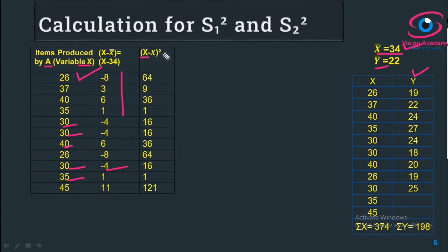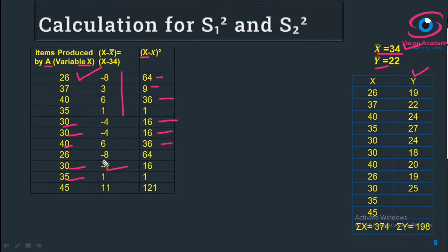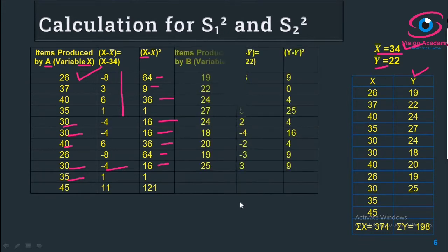We need (x minus x bar) whole square, so we square each value: 8² = 64; 3² = 9; 6² = 36; 1² = 1; 4² = 16; 4² = 16; 0² = 0; 6² = 36; 8² = 64; 4² = 16; 1² = 1; 11² = 121. The same procedure will be done for variable Y as well.